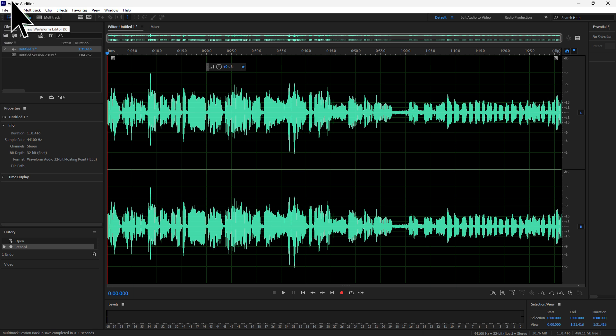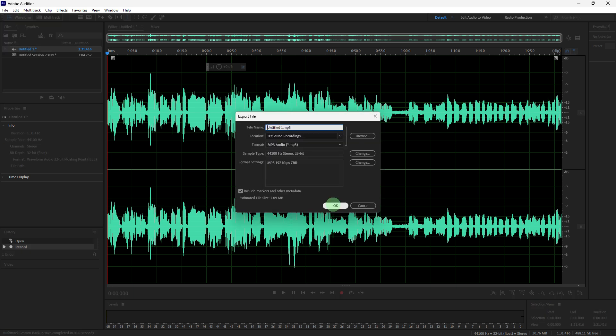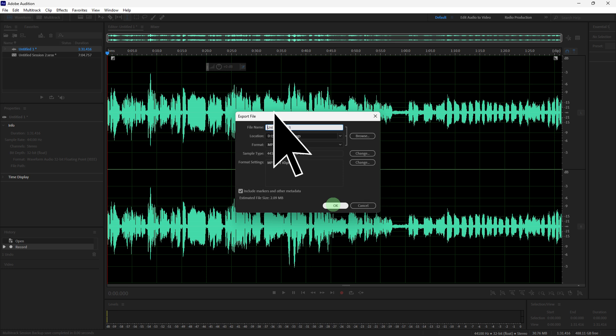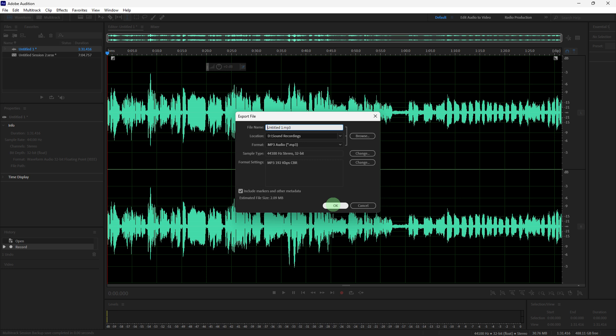Then press Ctrl+Shift+E. Here you can change the name of your file, change the location by clicking Browse, change the format of the file, etc. Then hit OK once you make some changes.